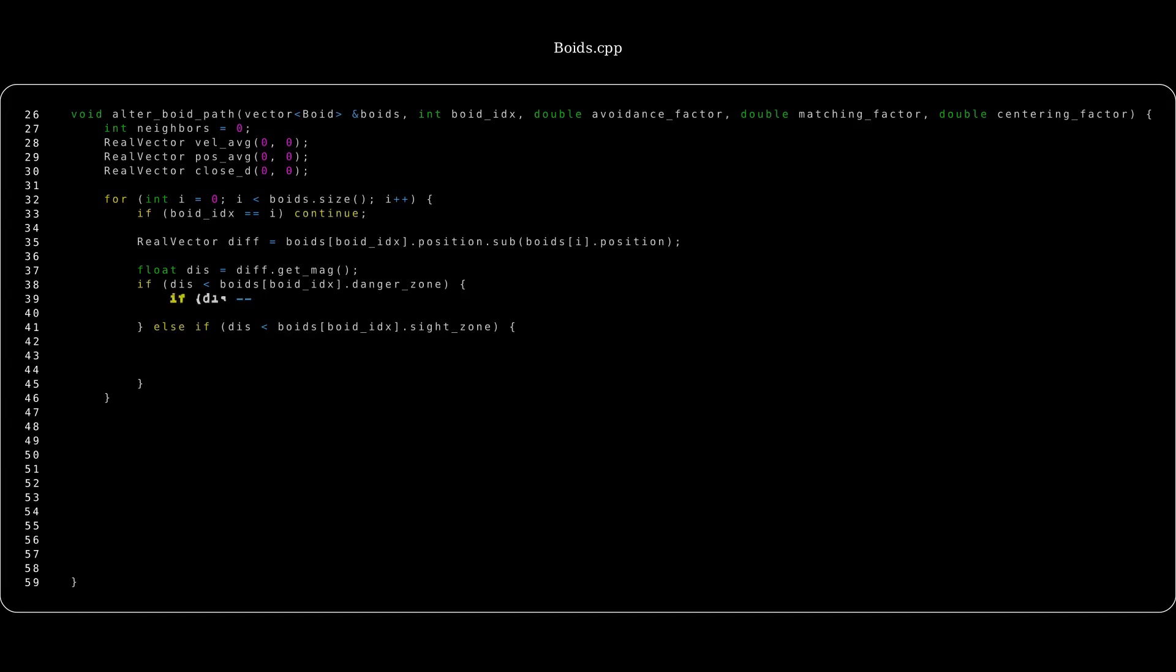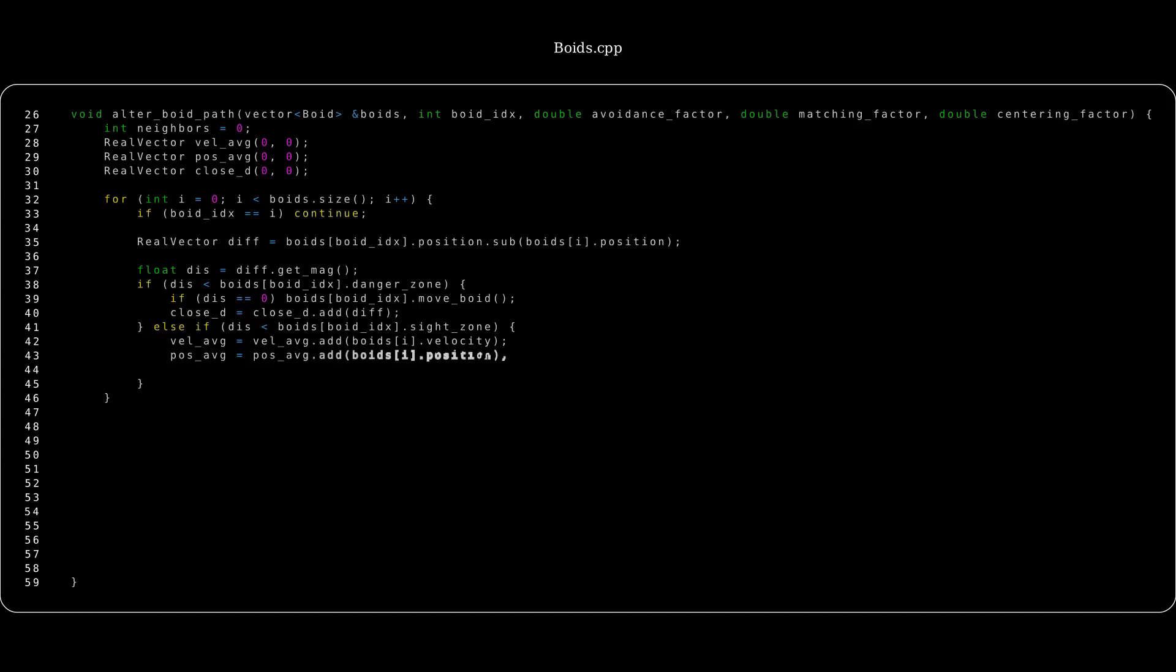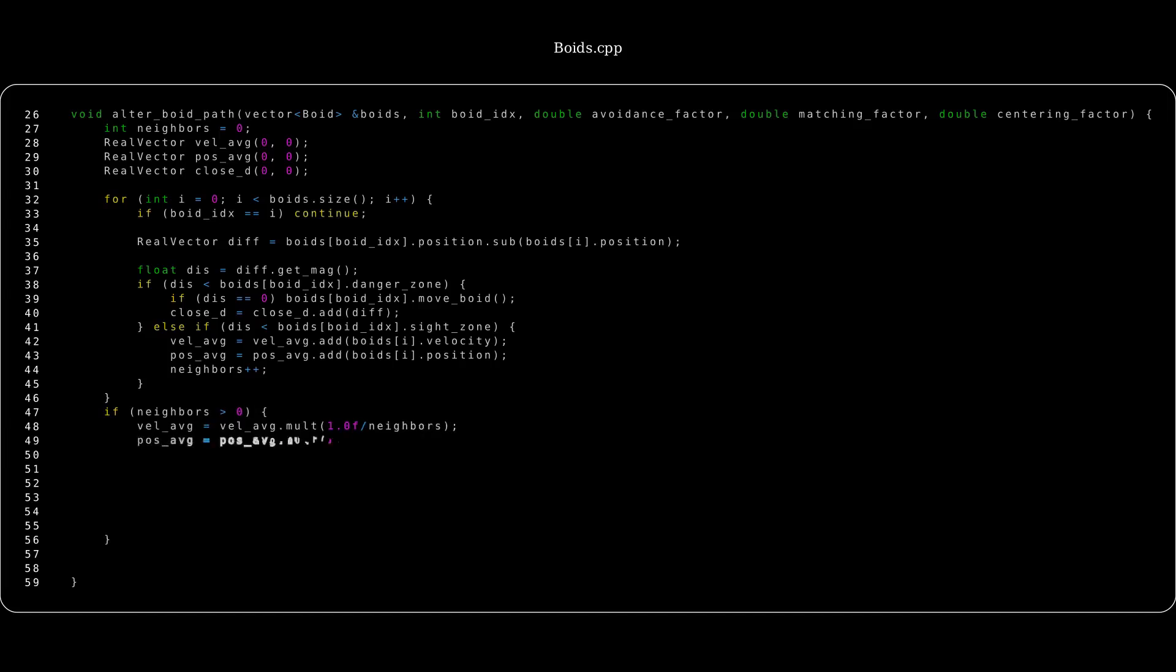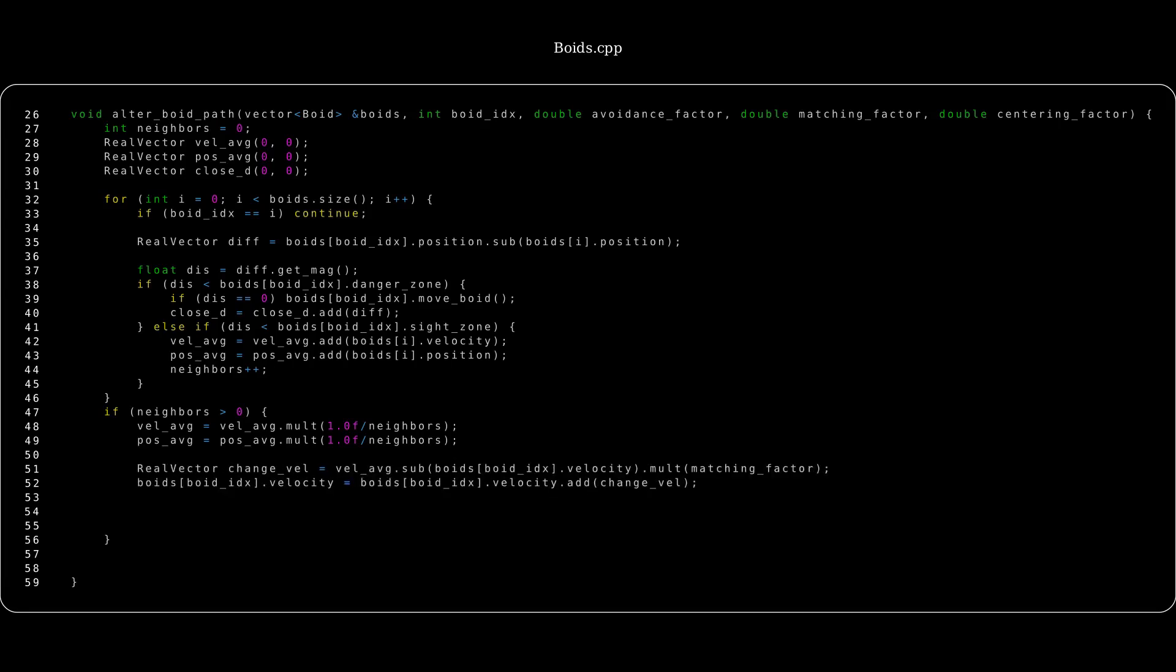If it's less than the danger zone, we'll go ahead and add the difference between the two boids to the close difference, and if the distance happens to be zero, then we'll go ahead and move the void that we're currently altering, so no boids overlap each other. Now if the distance is less than the sight zone, we'll add the velocity and position of the void that we're looking at inside this loop to the averages. Now outside of this loop, if neighbors is greater than zero, so it means the boids we found in the sight zone but outside the danger zone, we'll actually average the average velocity and average position by dividing by neighbors, and then we'll implement alignment and cohesion.